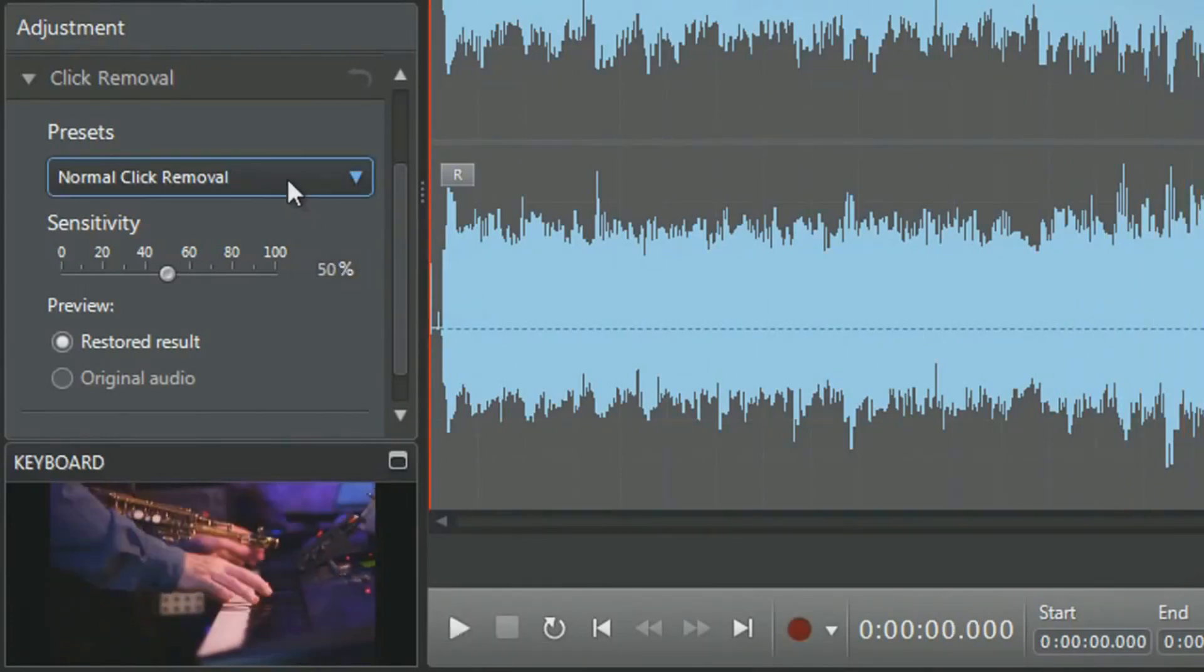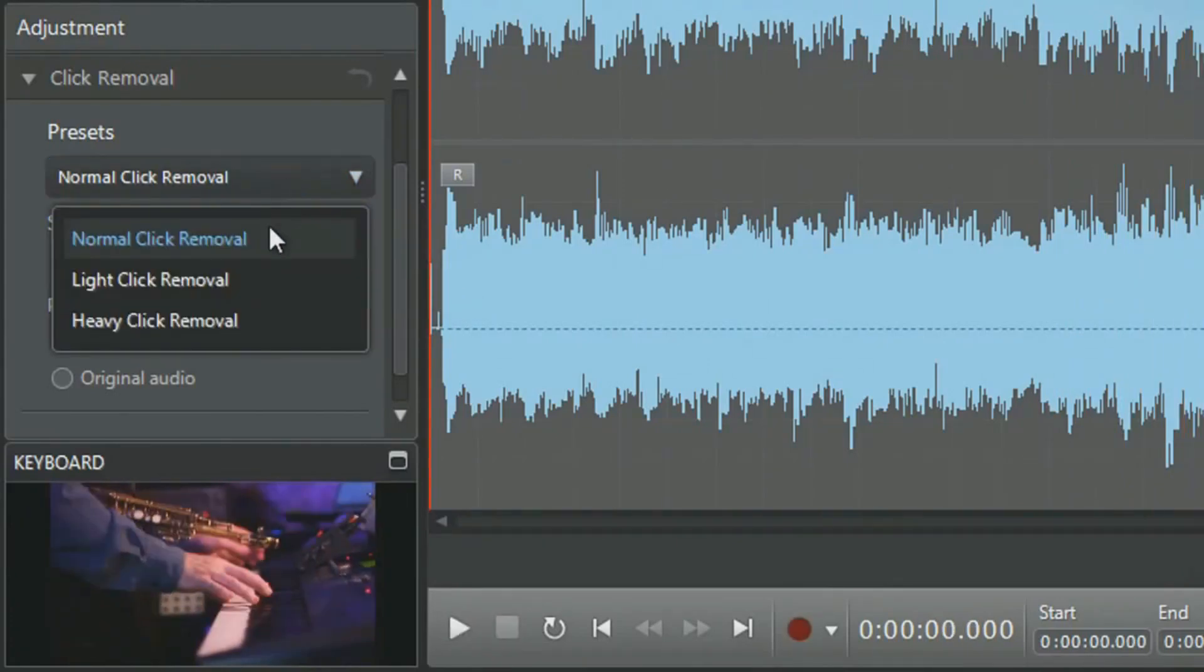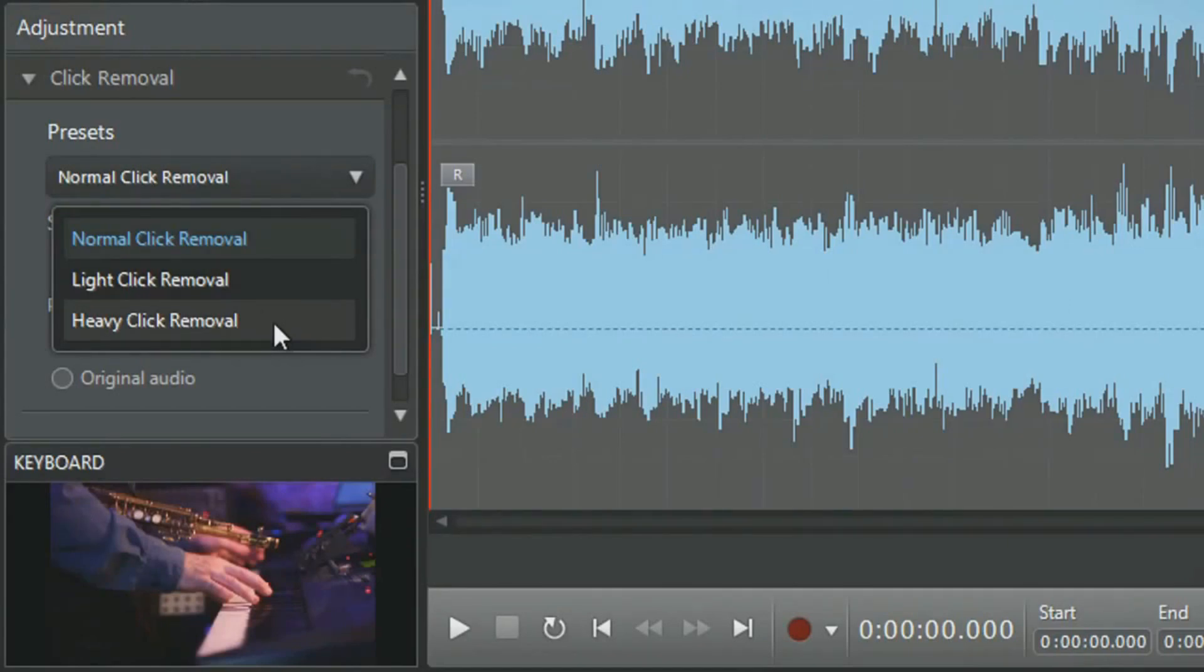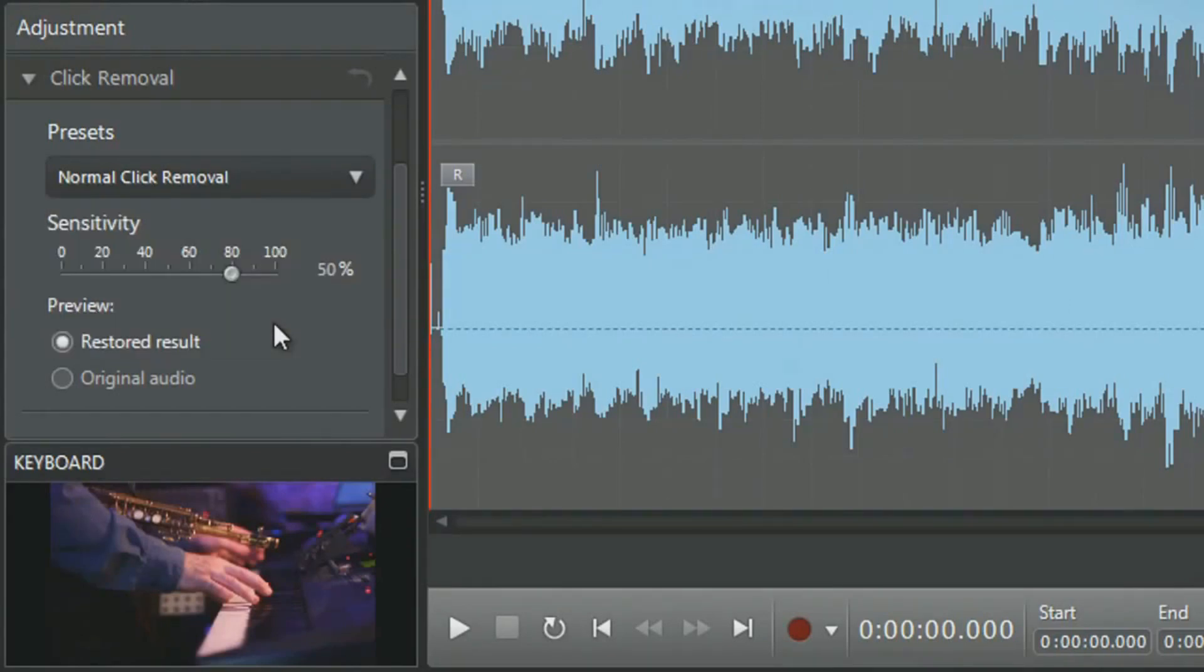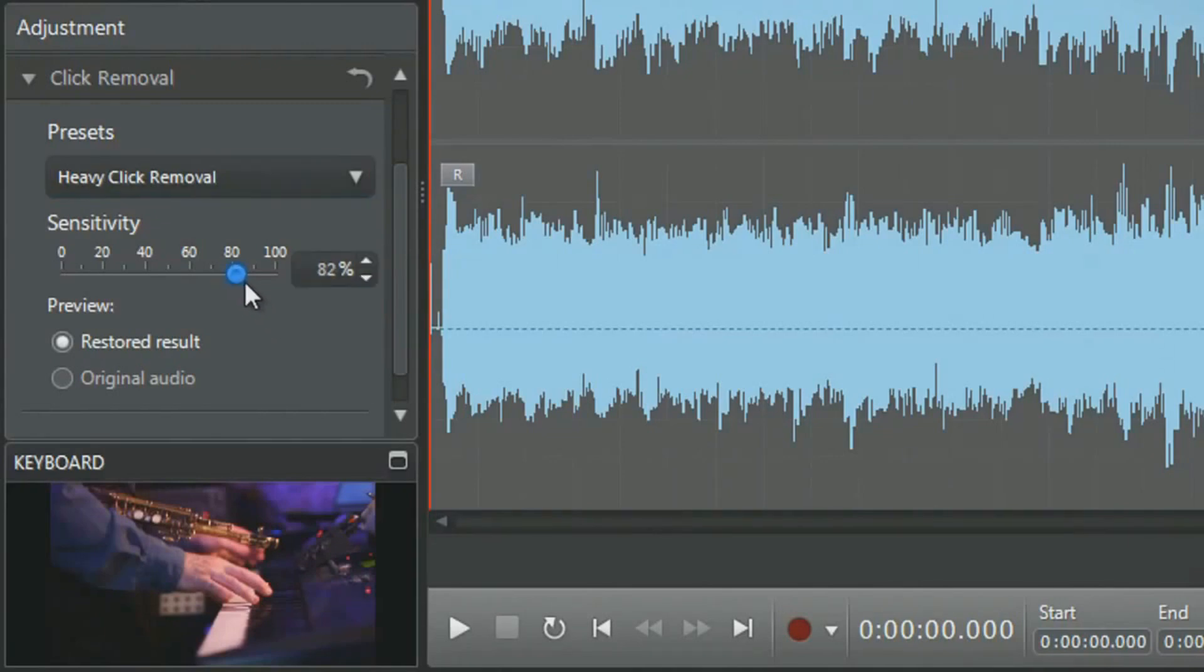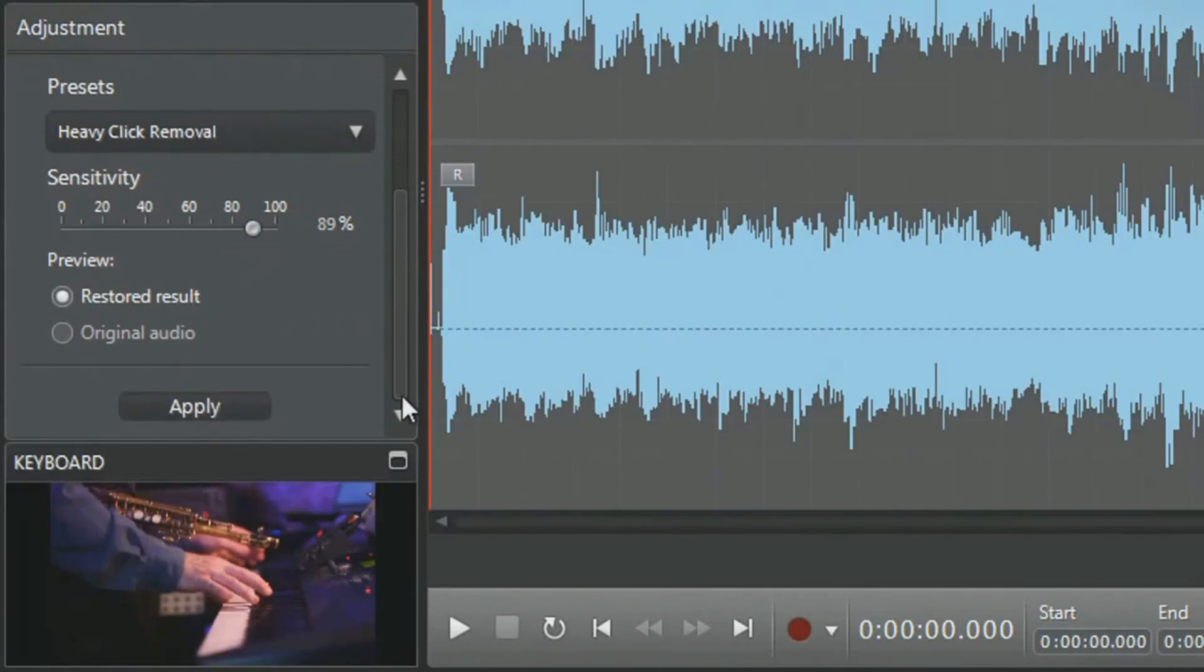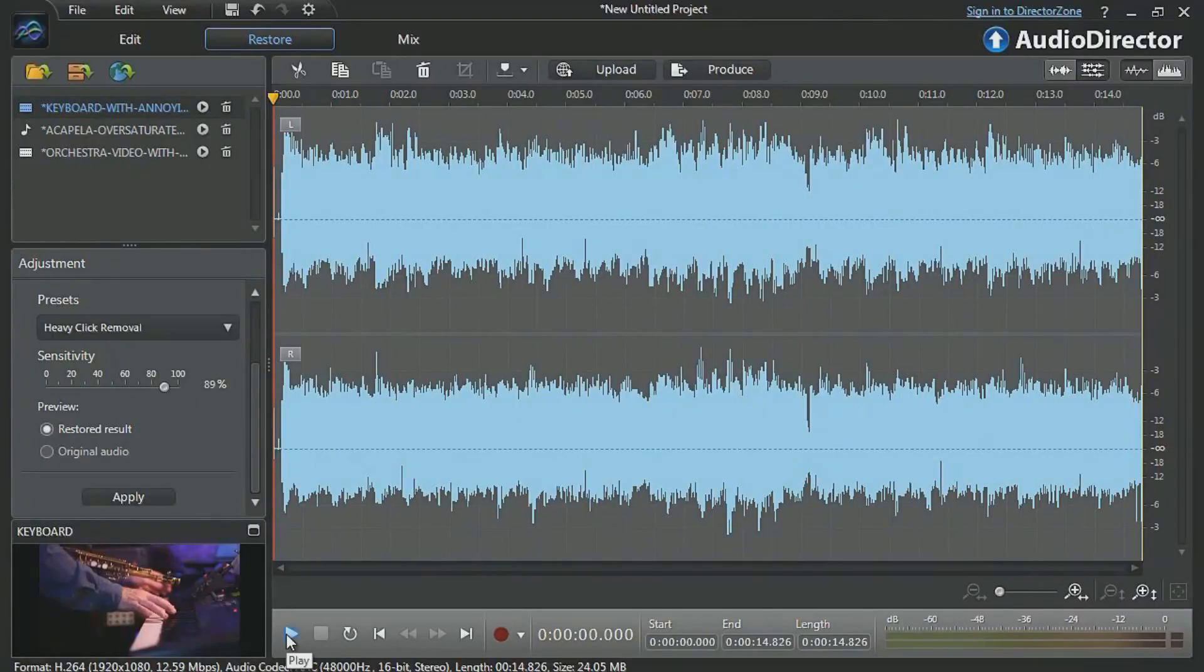In the panel select Normal, Light or Heavy click removal depending on the intensity of the unwanted sound. Let's select Heavy and vary the intensity of the effect. Finally, click Apply and listen to the keyboard melody again.